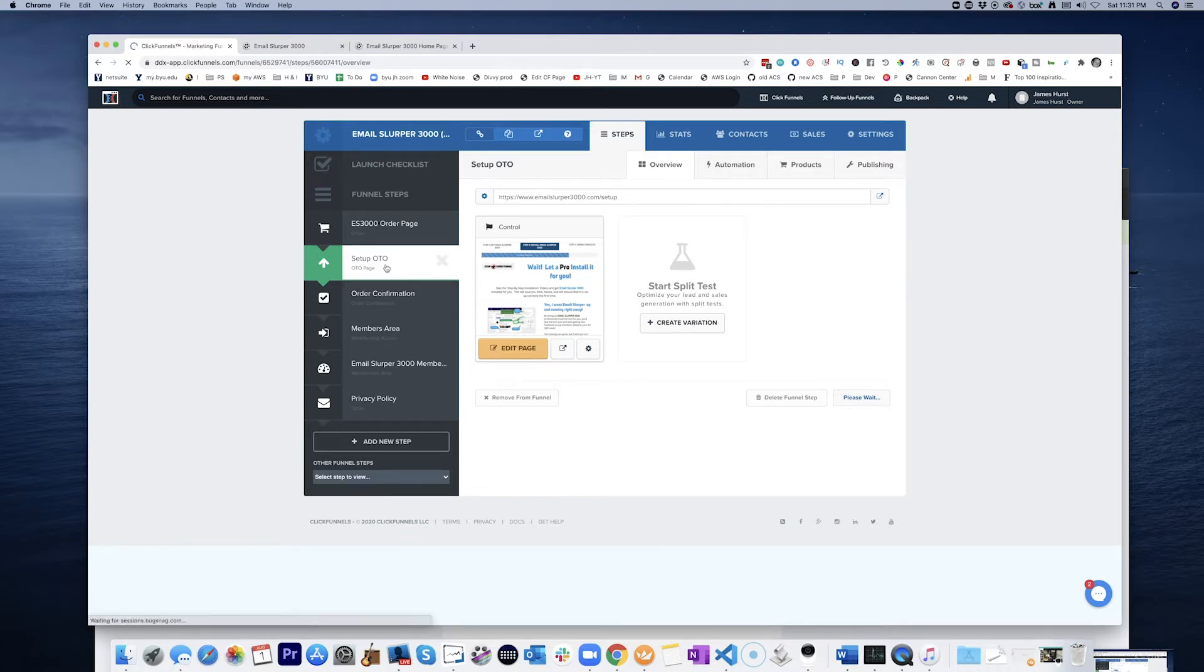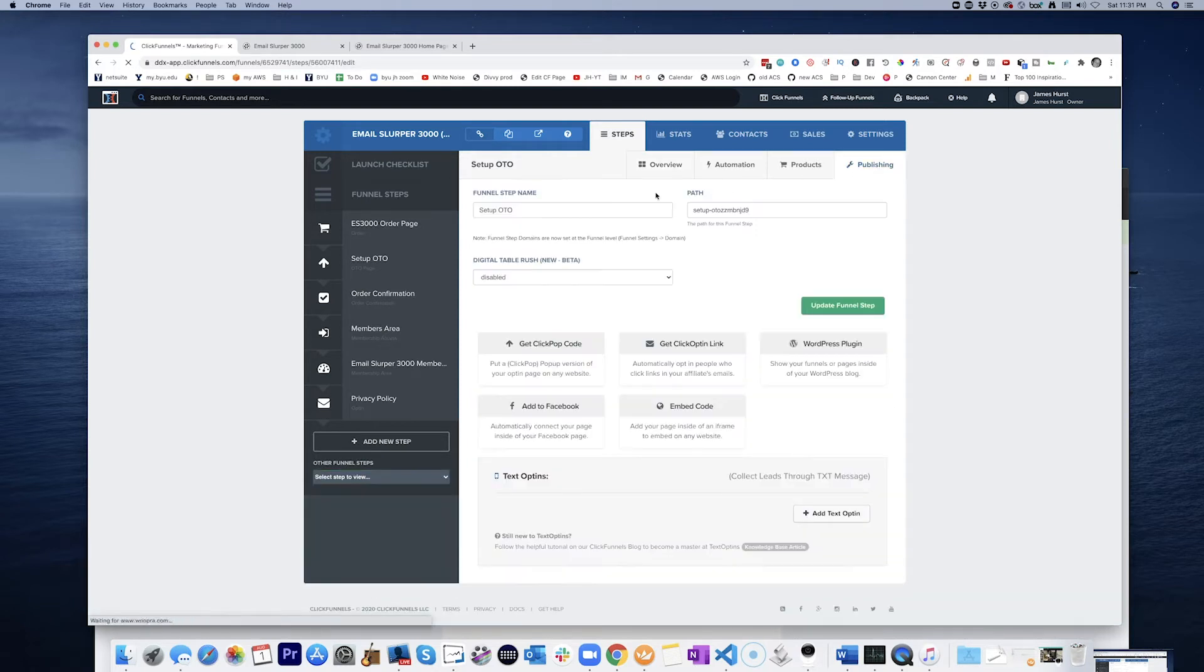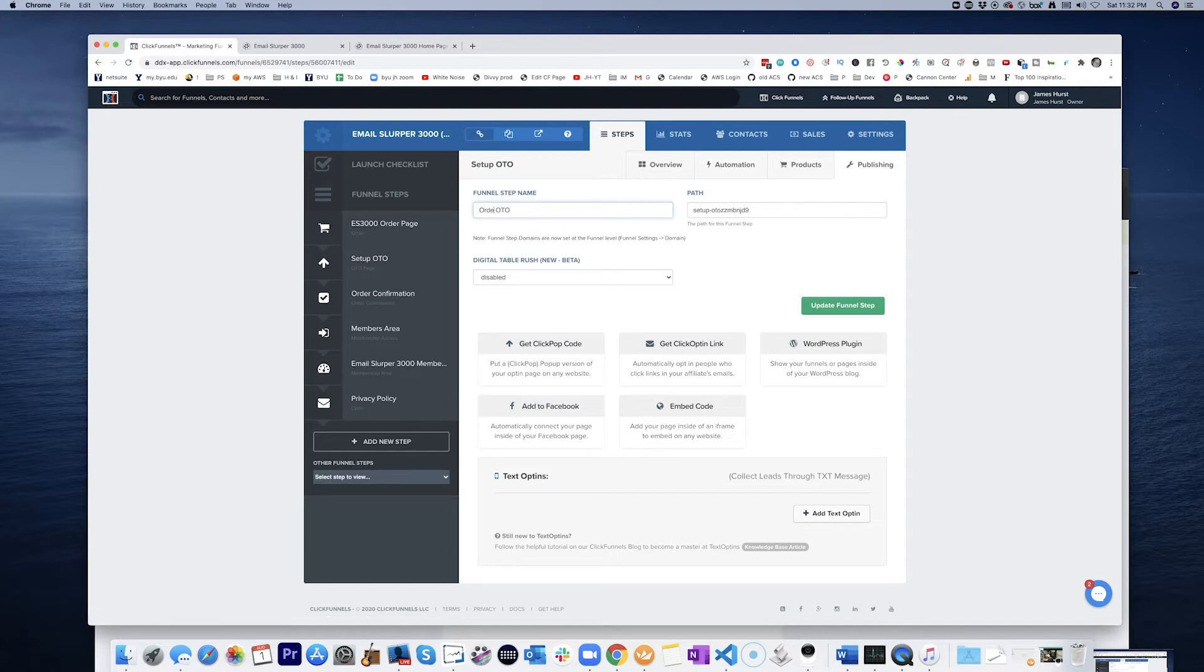set up OTO, and I'm actually going to call this order bump OTO.